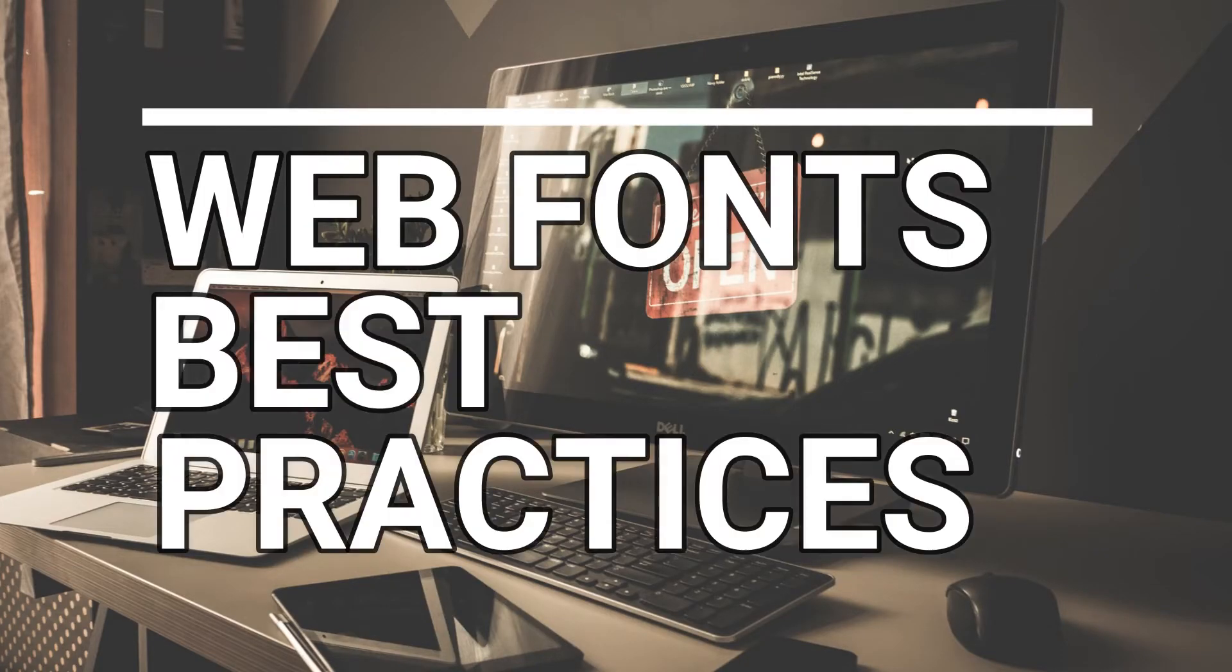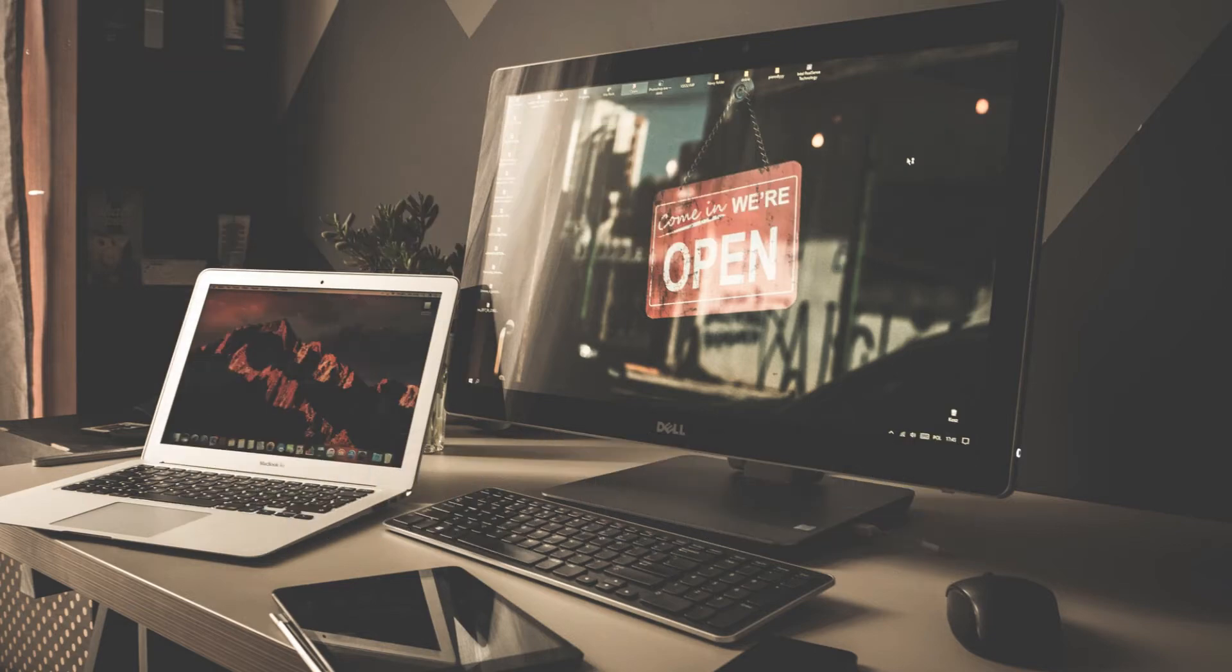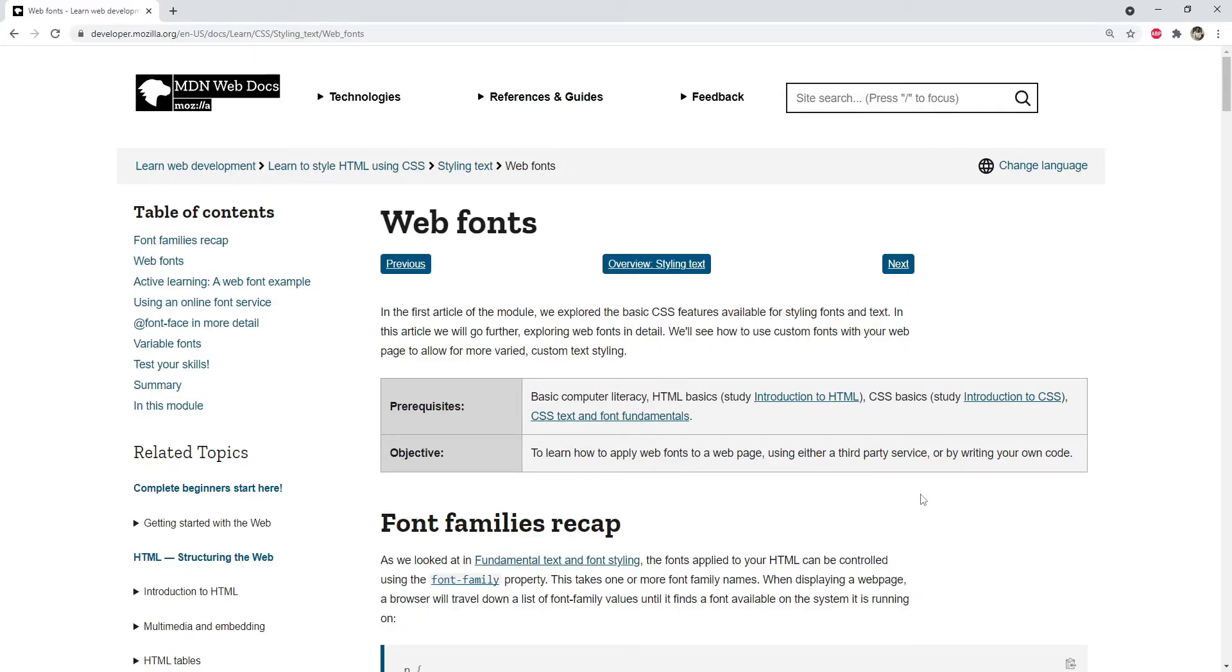In this video I will talk about some of the best practices that we can follow when dealing with fonts in web pages and applications. I'm Nitej and let's get started with this video.